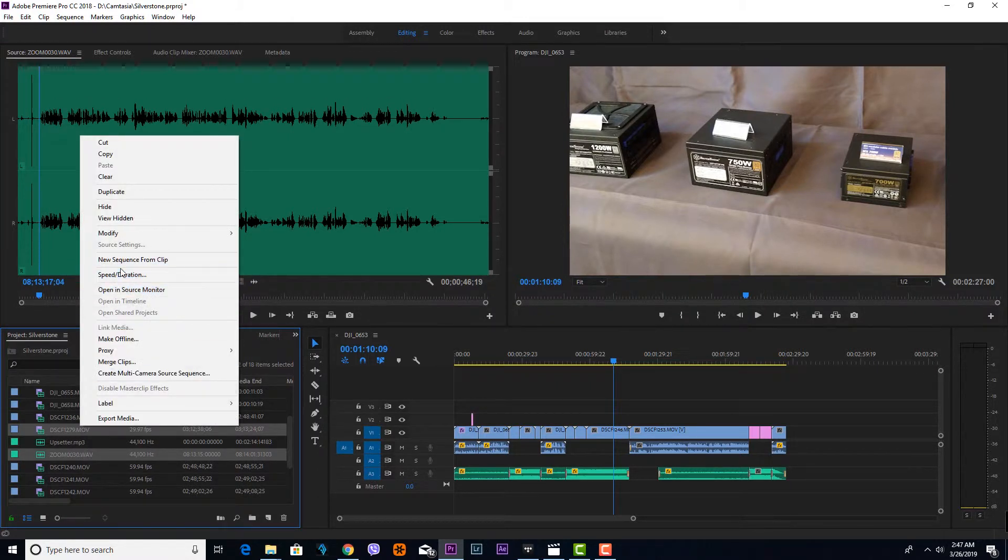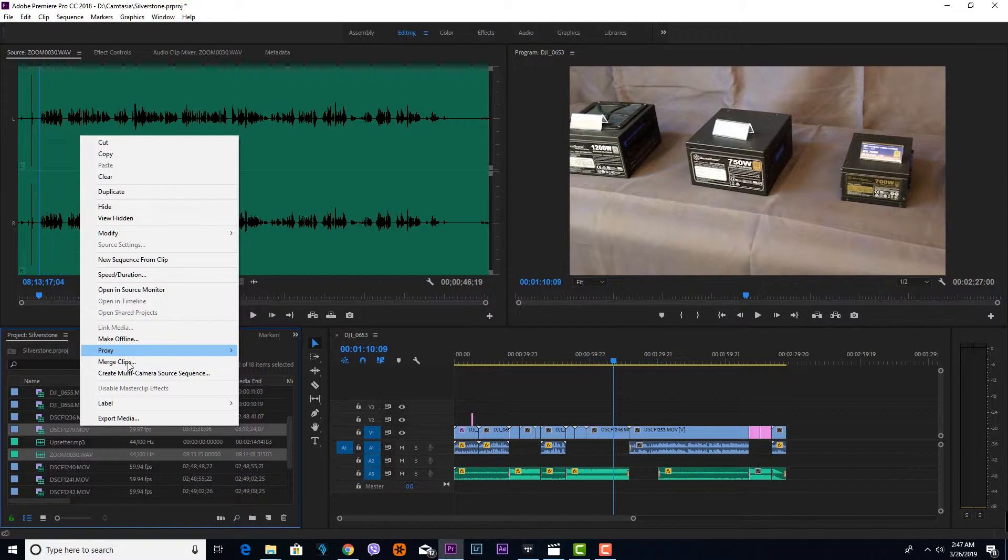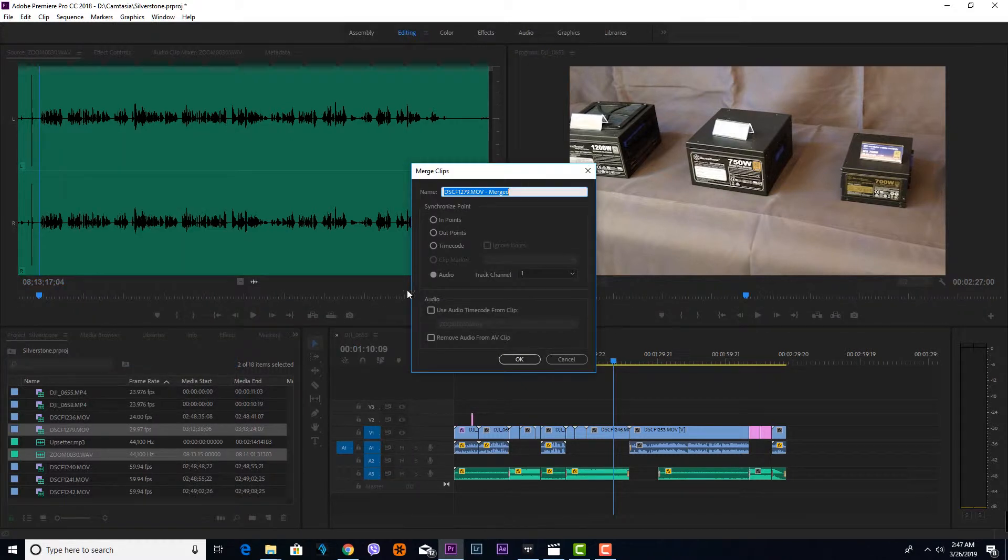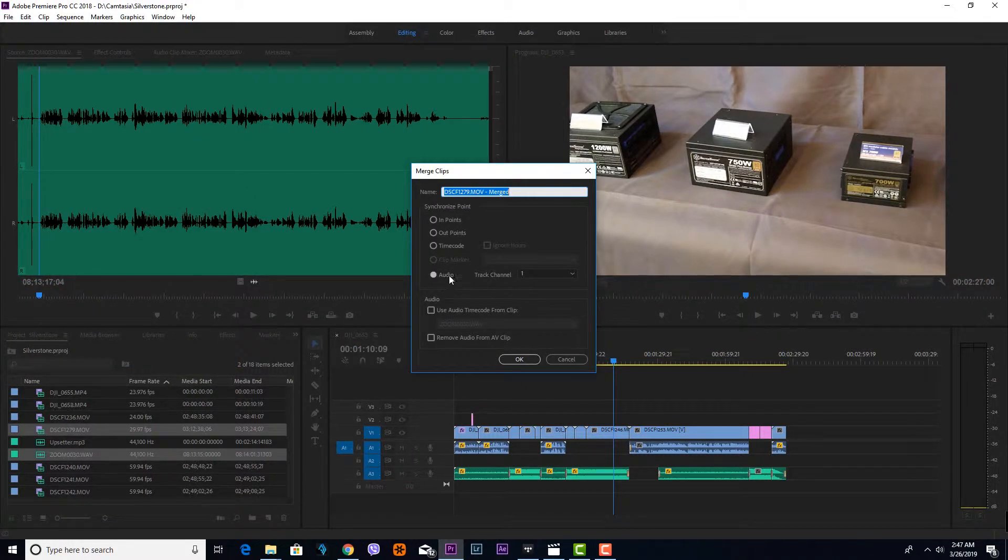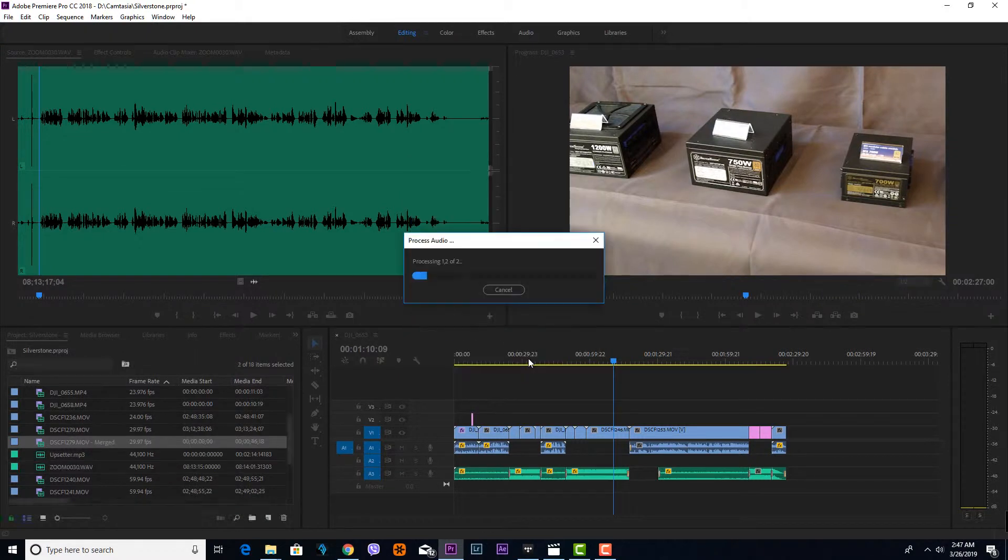and select Merge Clips. By default, the audio is selected. You just have to press OK and it will